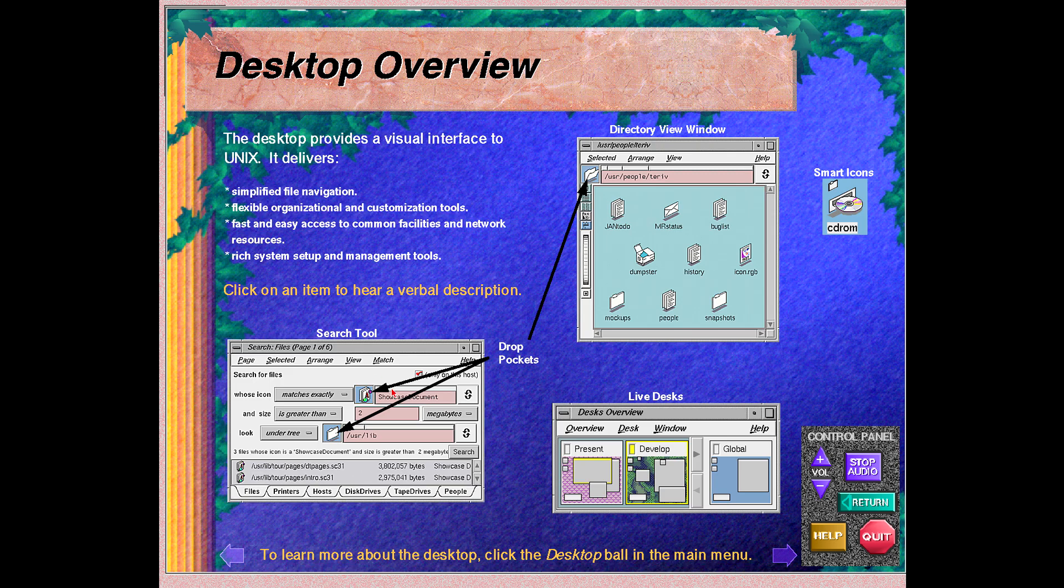The search tool allows directed searches on a local or network basis for files, systems, devices, and people. For example, icons returned for objects found can be dragged to the desktop.